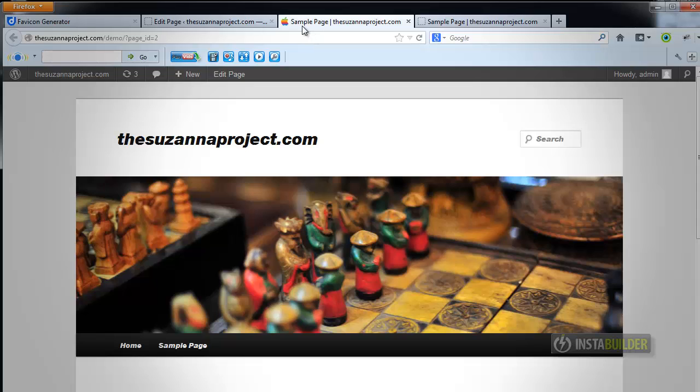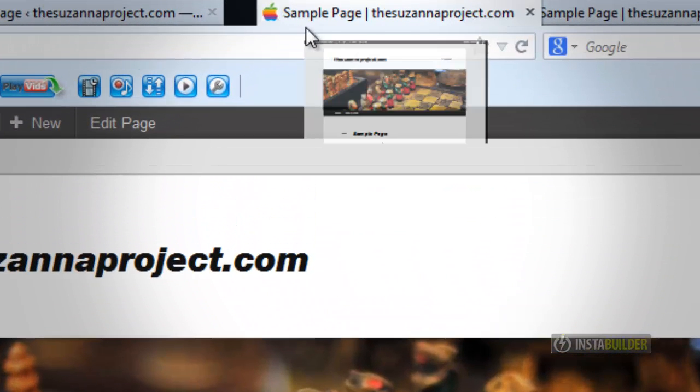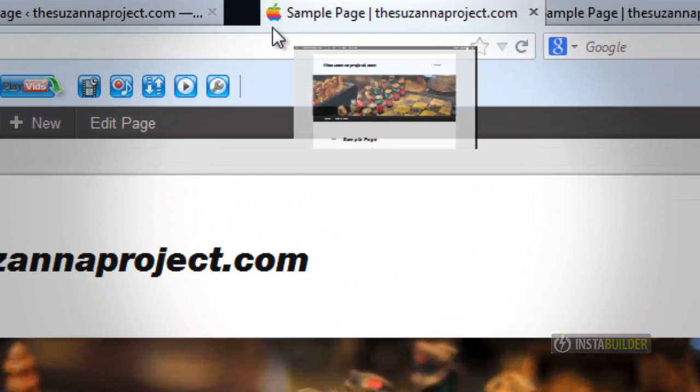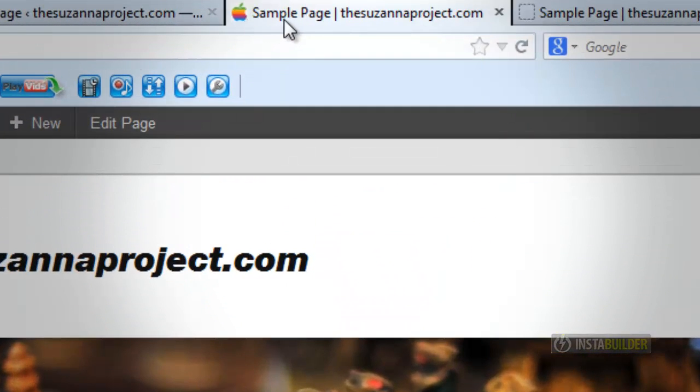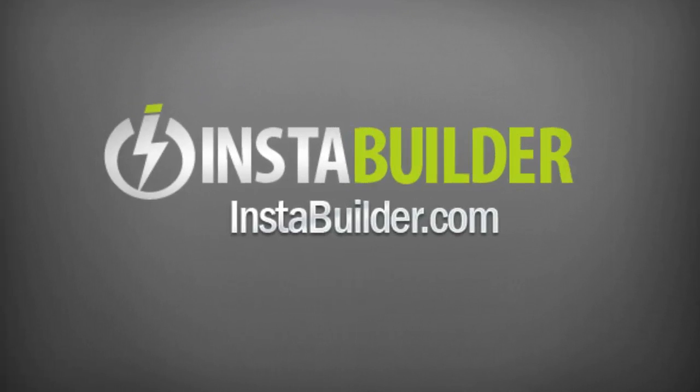As you can see, our Favicon is now displayed in the browser's address bar.